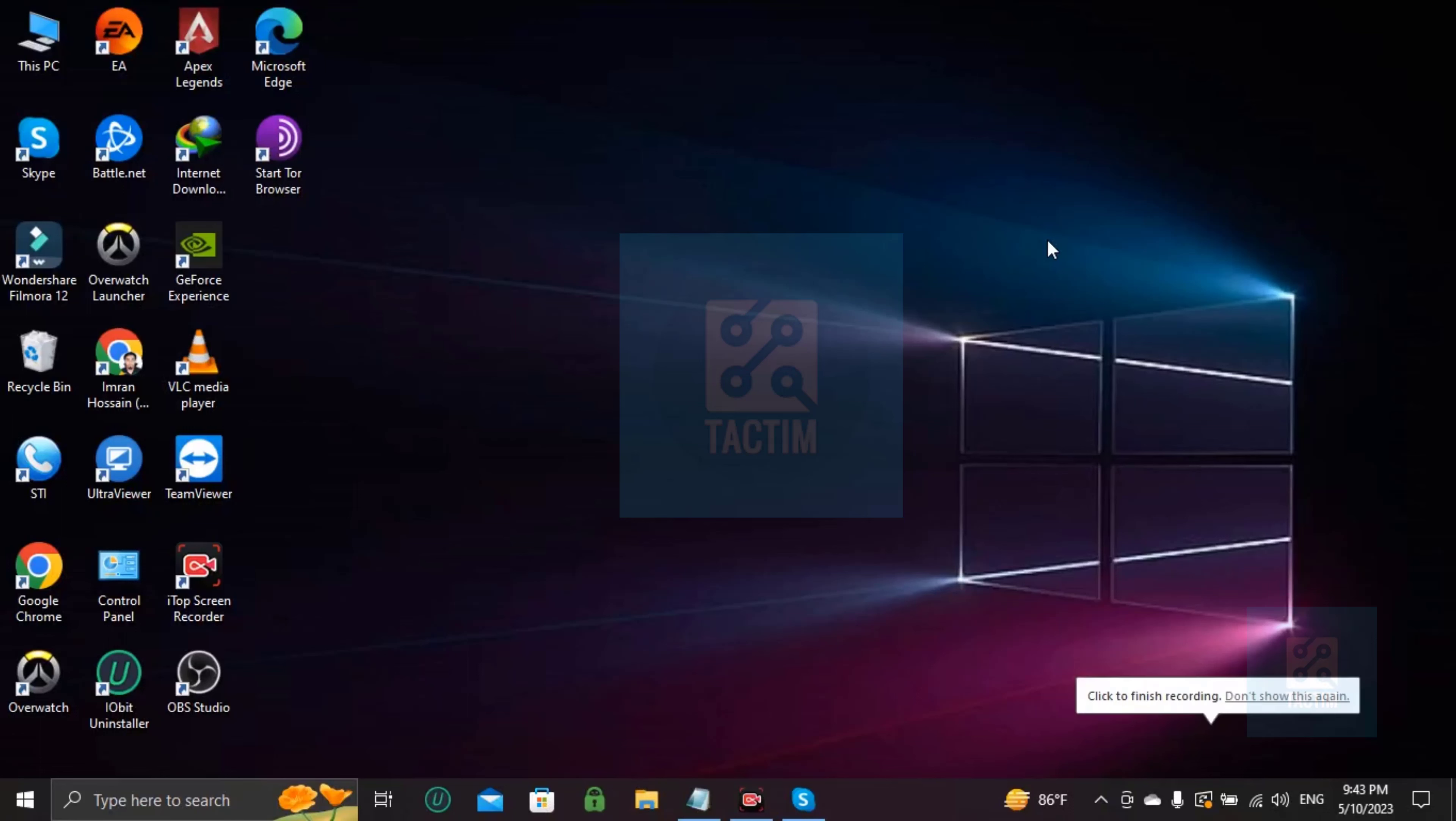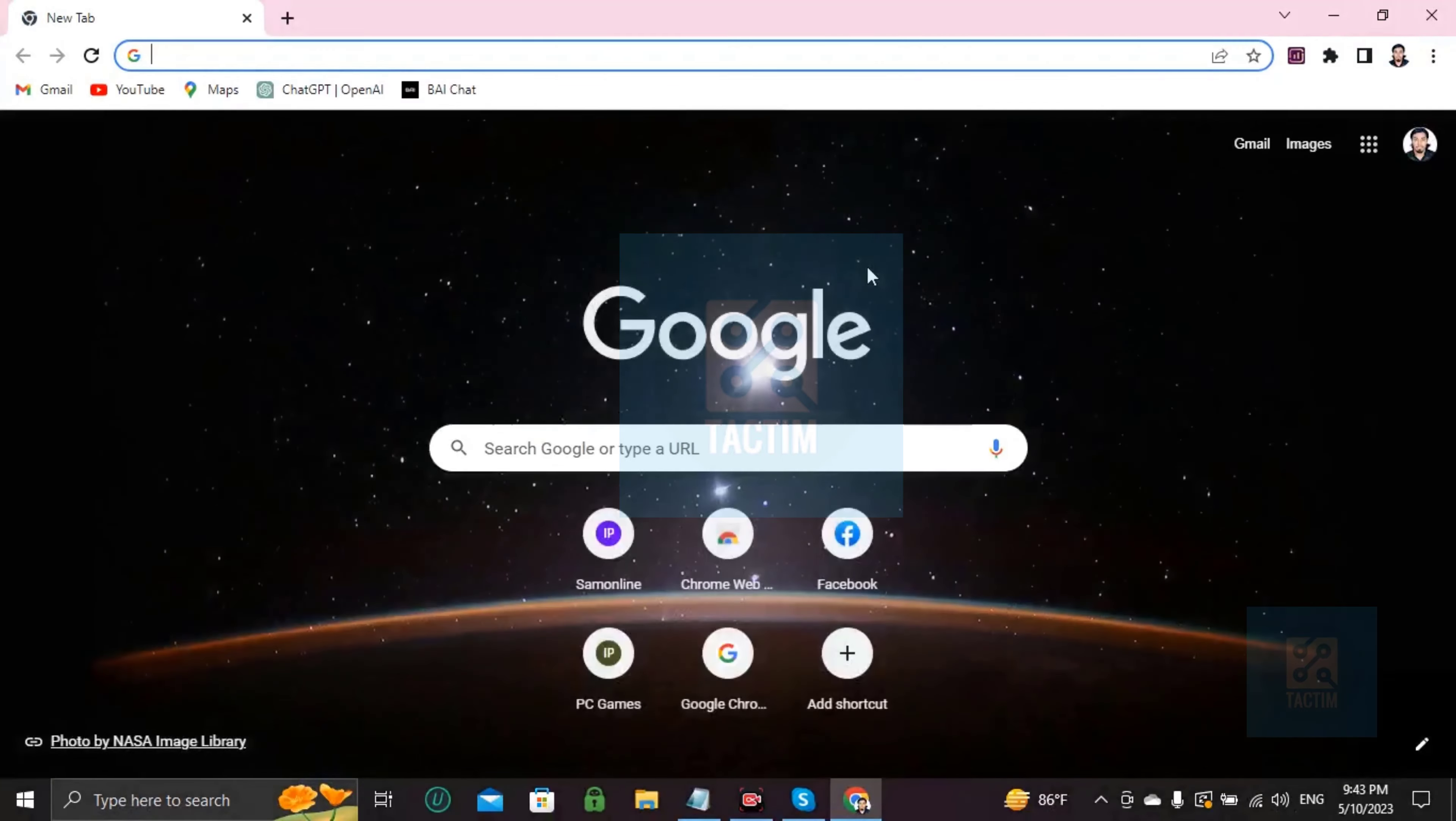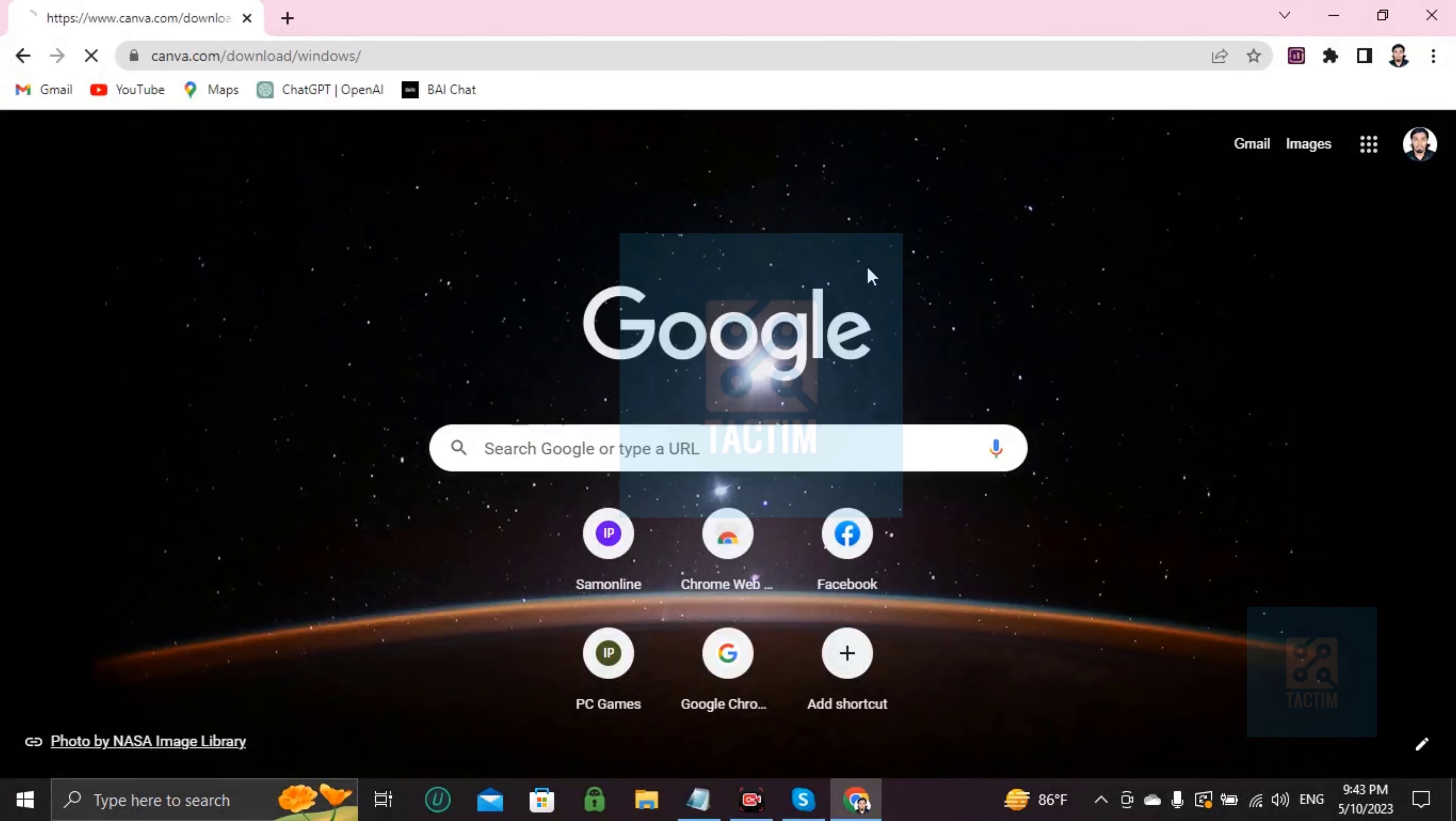Hi guys, welcome to Tech Team channel. Hope you're doing well. In this video I'll be showing you how you can make a sign up form in Canva. So let's go to the browser first, right here Canva and search into Google.